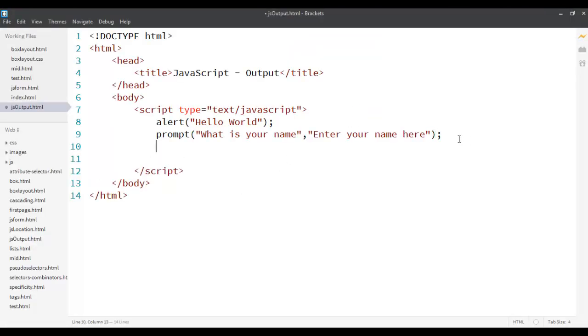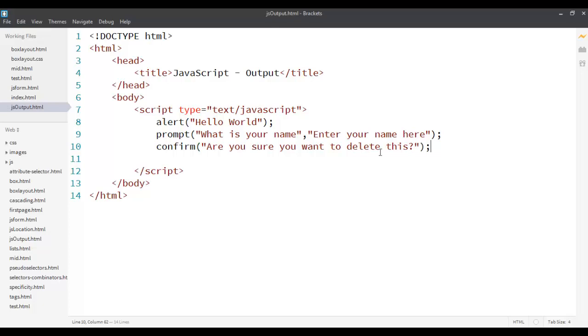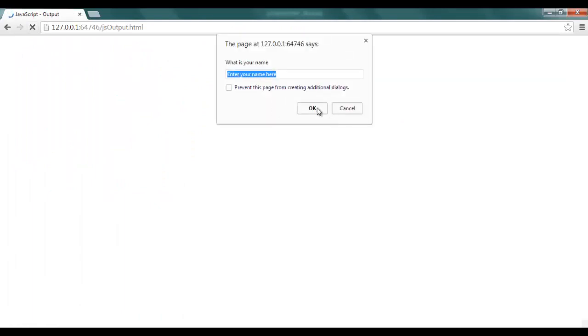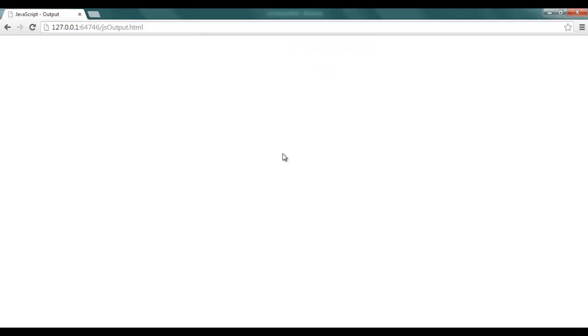The third one is a confirm dialog box. The confirm dialog box allows you to ask a yes or no question. Usually used like for example, are you sure you want to delete this. So it's like a question I'm asking where I'm just expecting a yes or no answer. I'm not expecting any other answer than that, so I can just refresh this and see that hello world, enter your name, and then this would be like a yes or no answer, are you sure you want to delete this, it says ok or cancel.